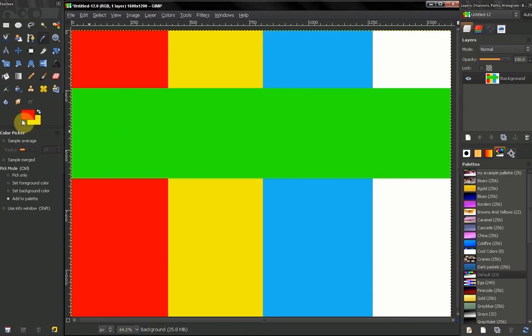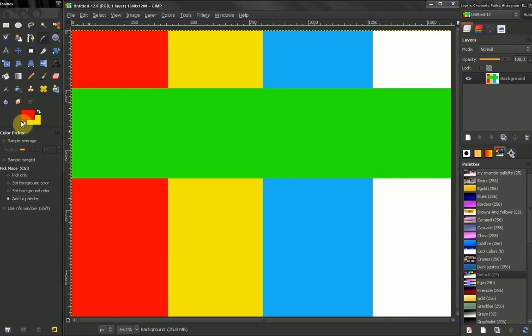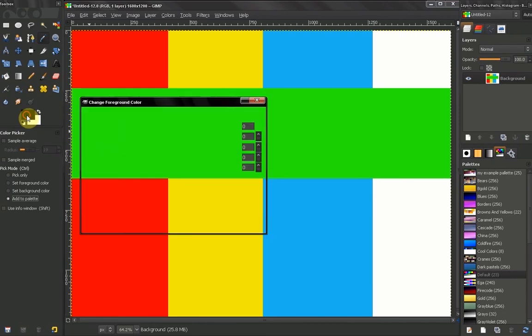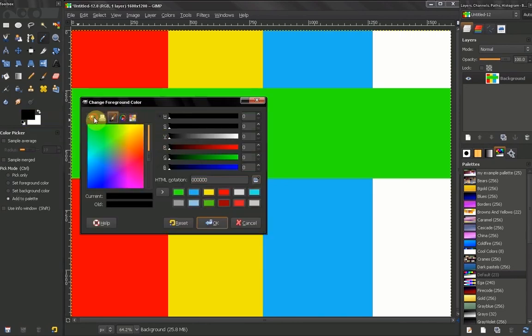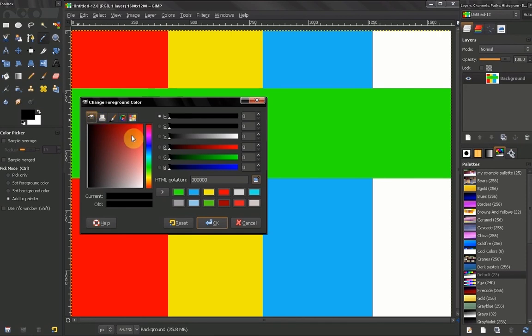So basically that's it. Here our color selection dialog provides us with many options. We can pick a color, but for now we're not going to discuss that.